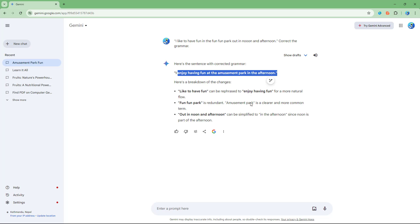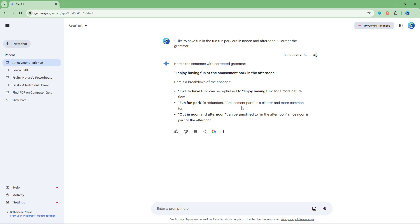That is how you can work with grammar correction inside of Google Gemini. If you guys learned something, as always please like, comment, share, and subscribe.